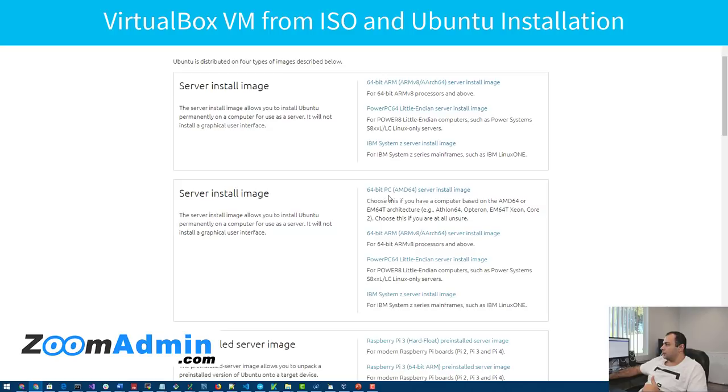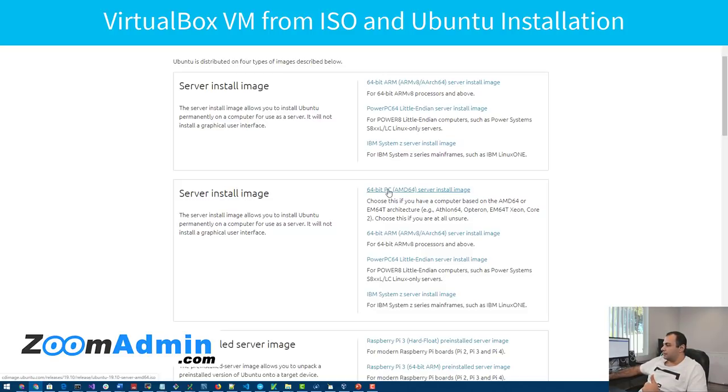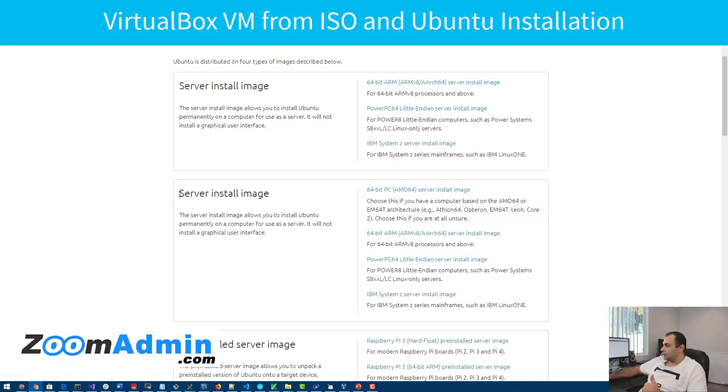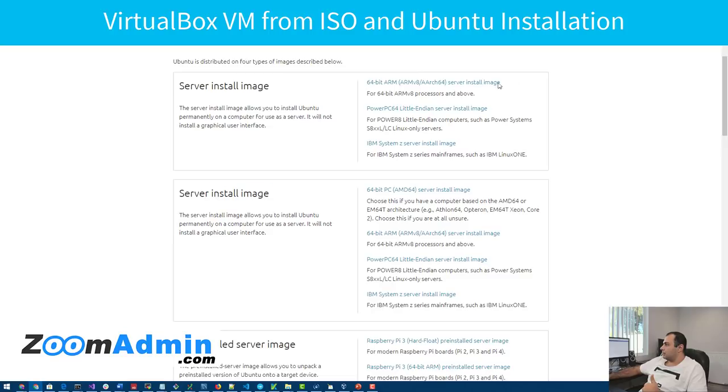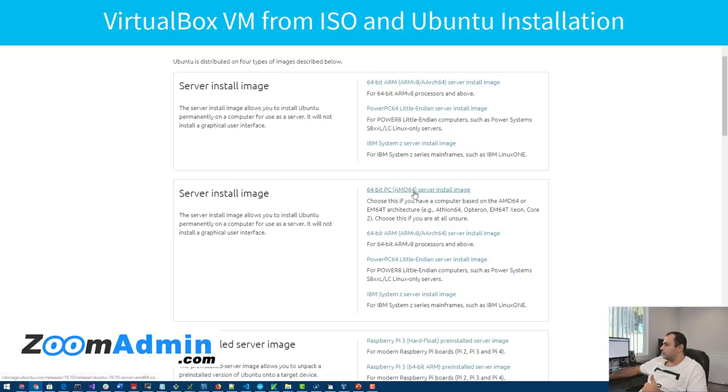So you want to select, if you have a standard PC, the AMD version 64 bit version. This is the server install image. This one is ARM. This is not what you want. You want the AMD version 64 bit, and it's the one you want to download. Just click on it, it'll start downloading. I've done it already.